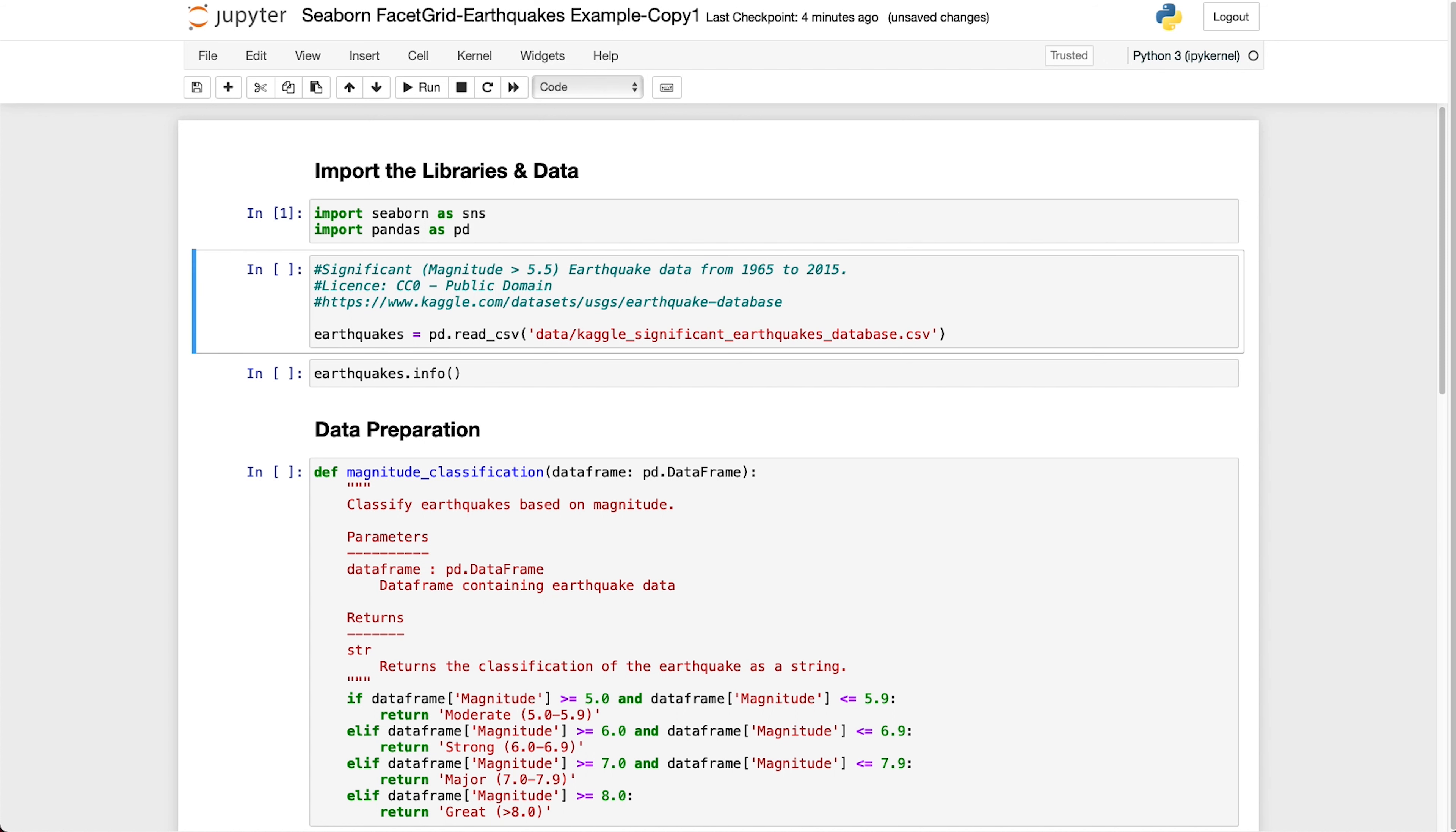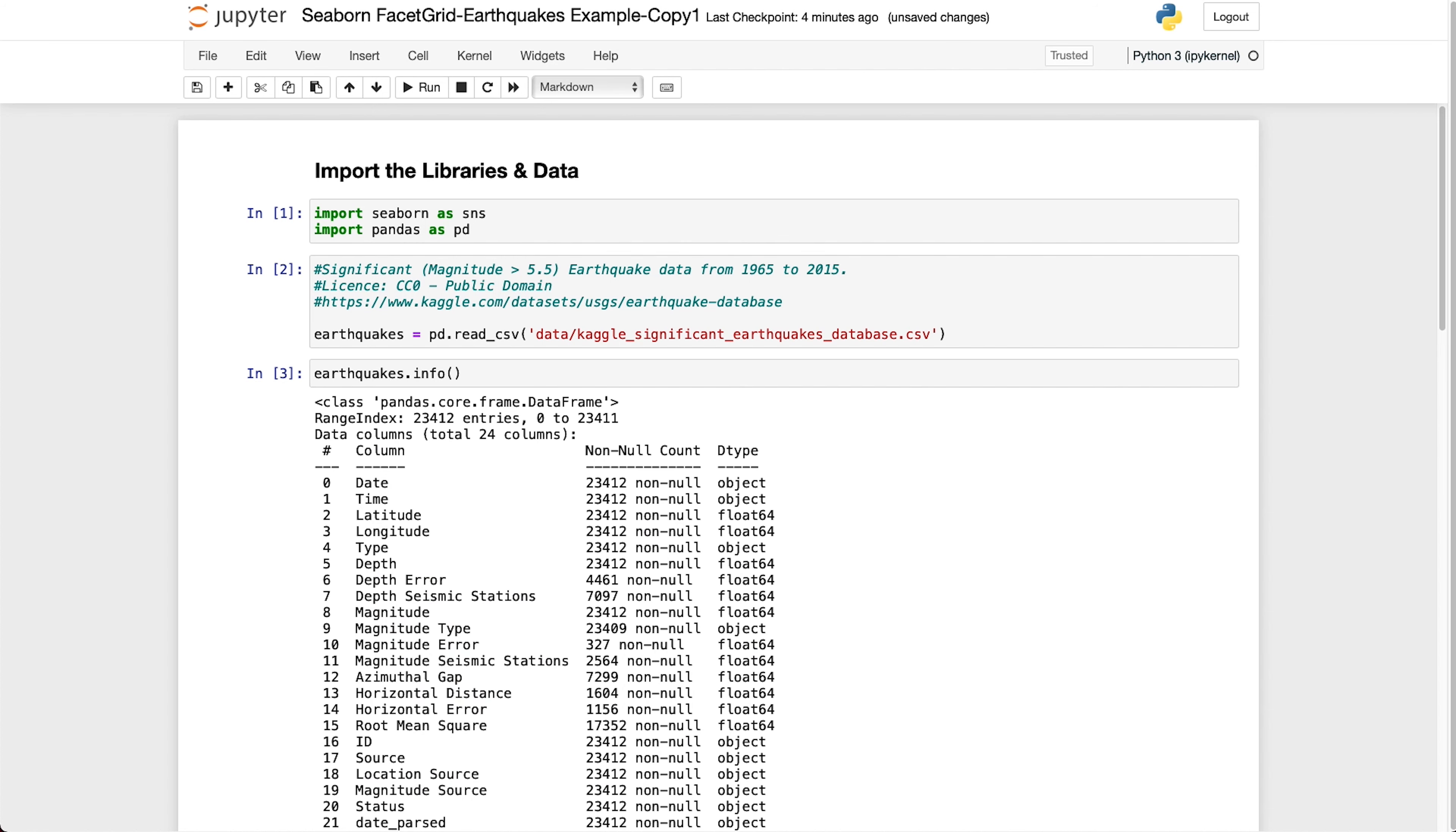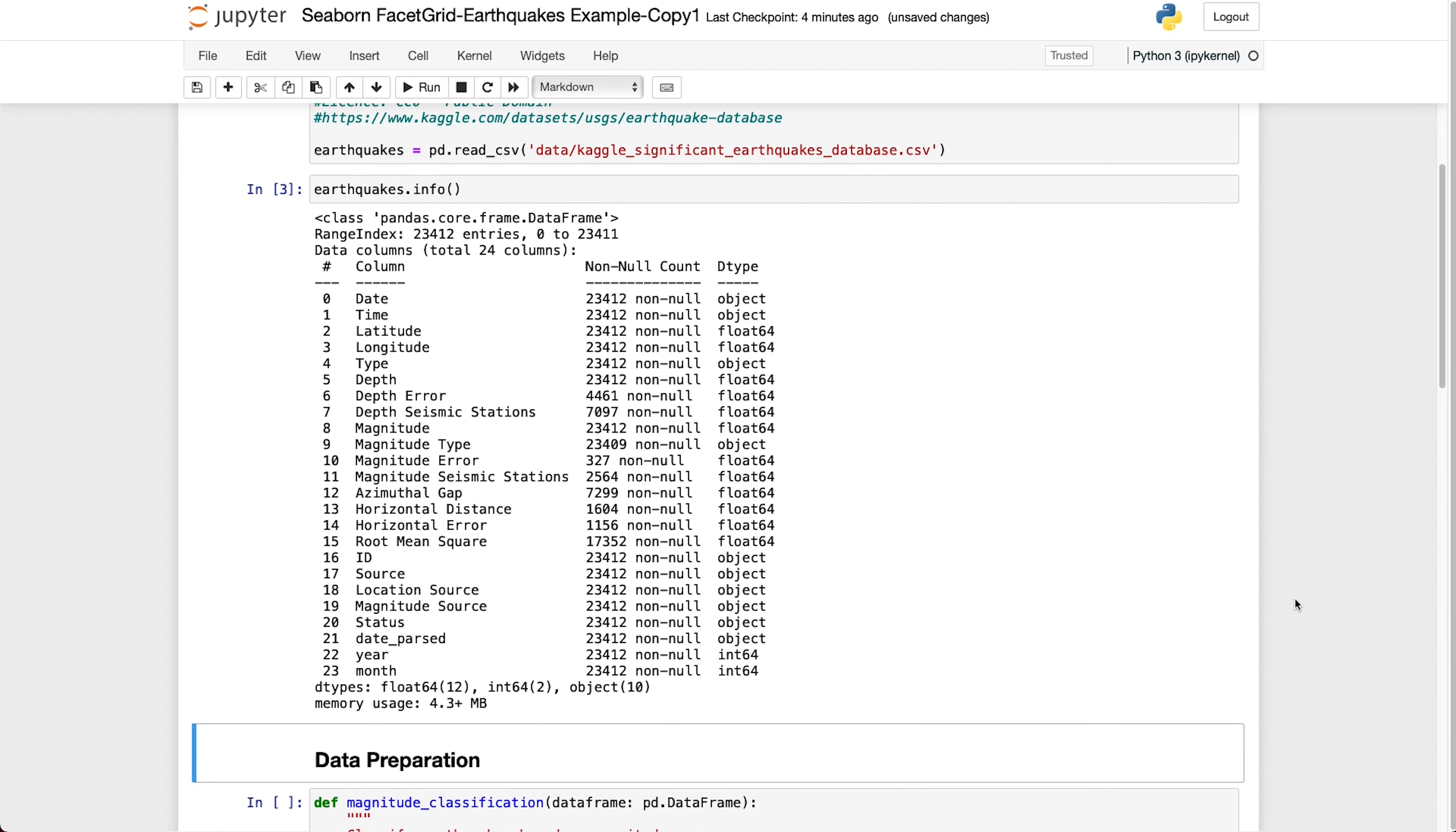So we will begin importing the libraries and the data and then we can have a quick look at what we have within that data. We can see that we've got a multitude of columns with different dates, times, latitude, longitudes, magnitudes.